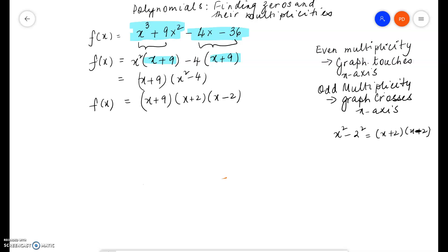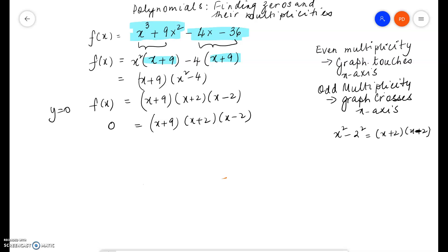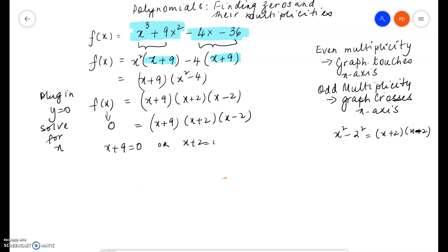Now why do we need to factor this expression? Because we are trying to solve the equation 0 equals x plus 9 times x plus 2 times x minus 2. In order to find the x-intercepts we substitute y equals 0 and then solve for x. y is the same as f of x, so we plug in 0 and now by the zero product rule x plus 9 equals 0, or x plus 2 equals 0, or x minus 2 equals 0.